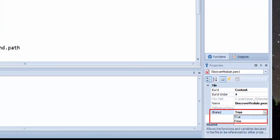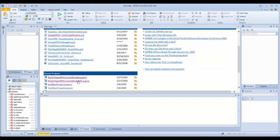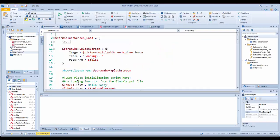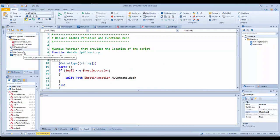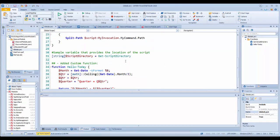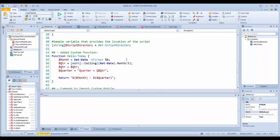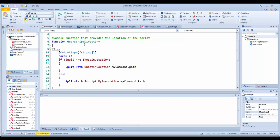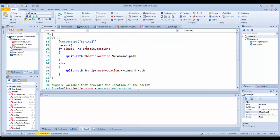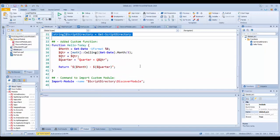Now all functions in the custom module become available to all forms in the project. I'm going to open an existing project with the added custom module code. In this project, I've added the import module command in the global.ps1 script file. Notice the function Hello Today was also included. In the import module command, I include the script directory variable. This variable provides the path to where the custom module is located in the project. Keep in mind, the script directory function and variables are already included in the form template.